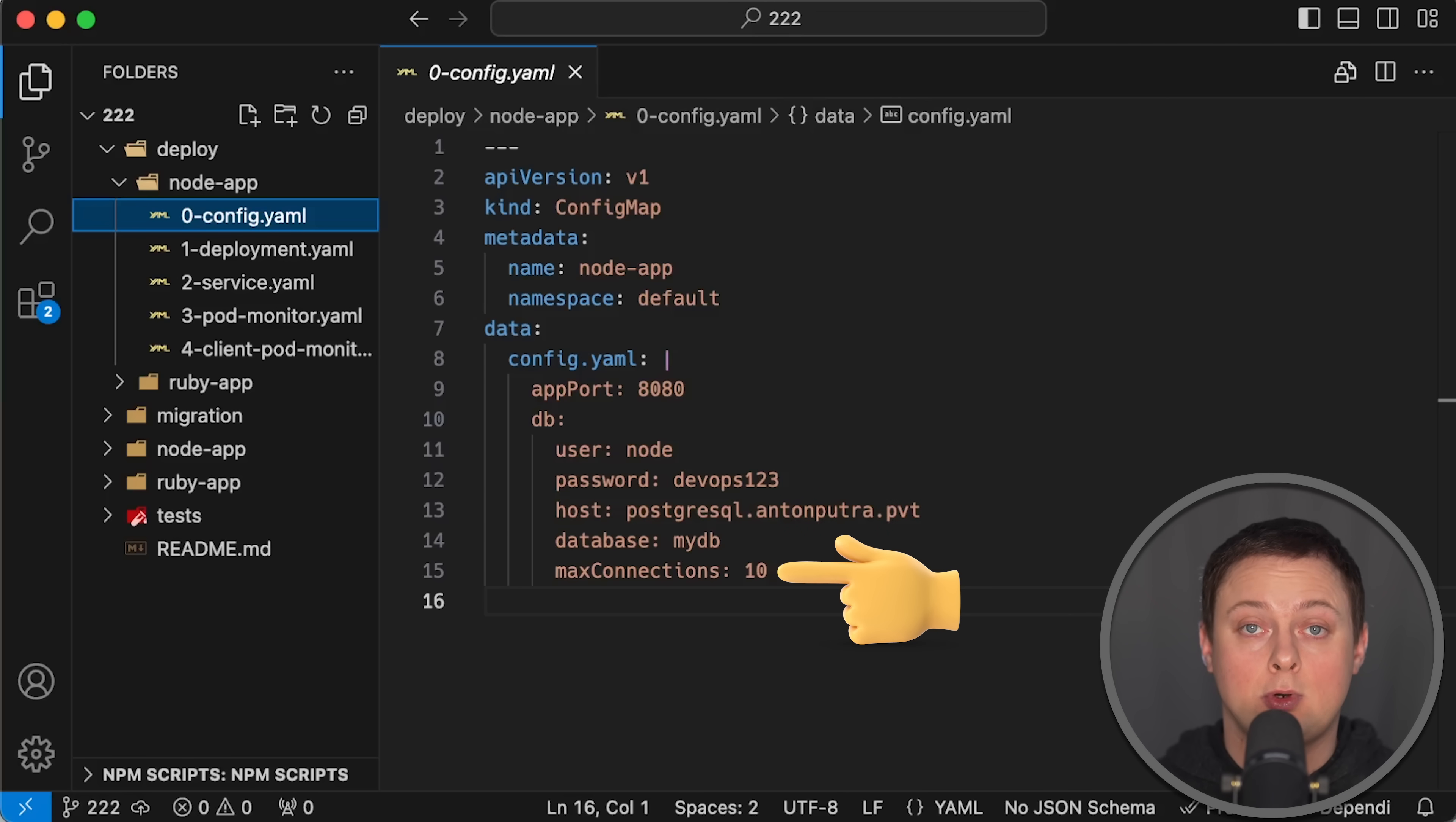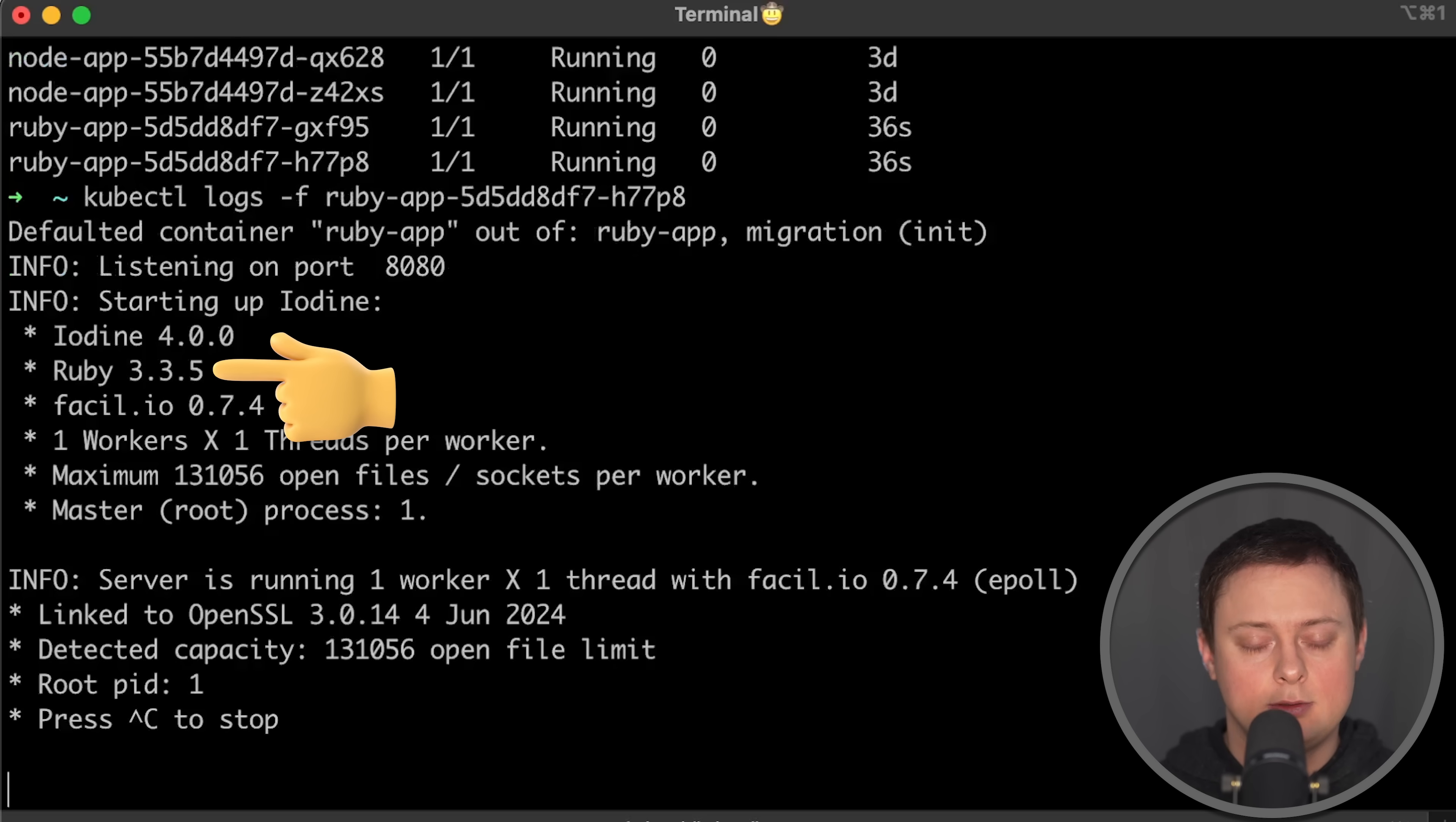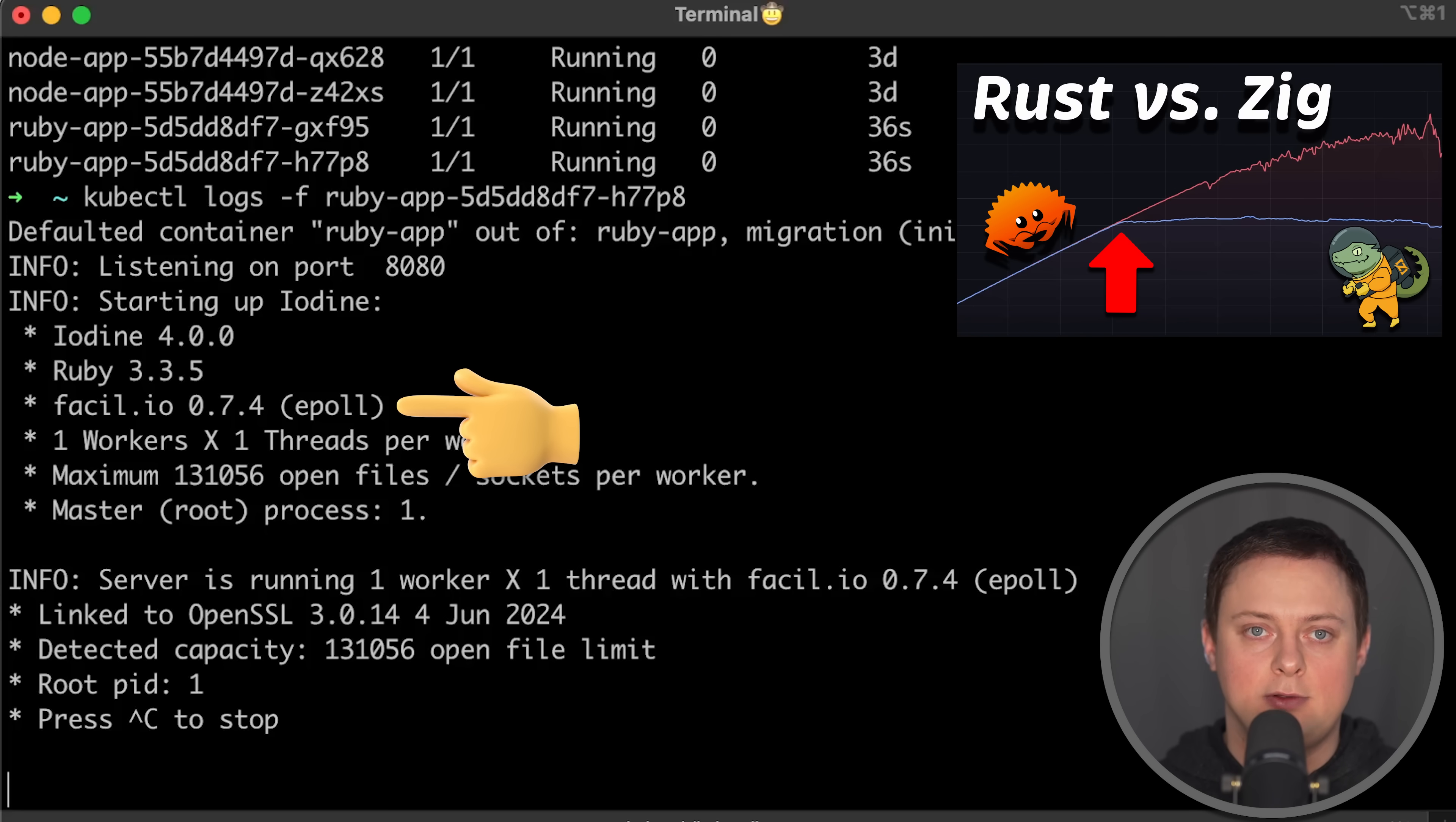Also, I use Postgres Prometheus exporter to monitor database connections in real time. For versions, I use the latest Ruby 3.3.5, and it uses the same C library as Zap Framework, which is based on Zig language and produces similar results, as you can see in one of my previous tests.